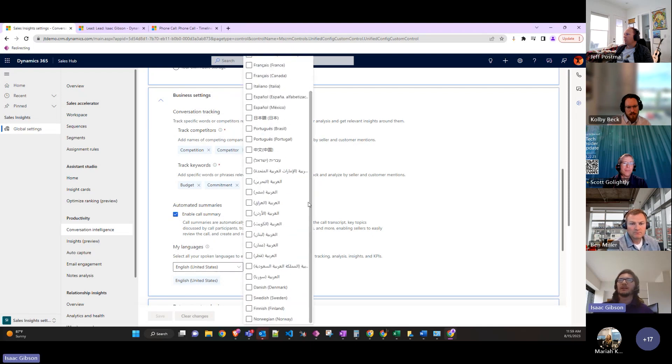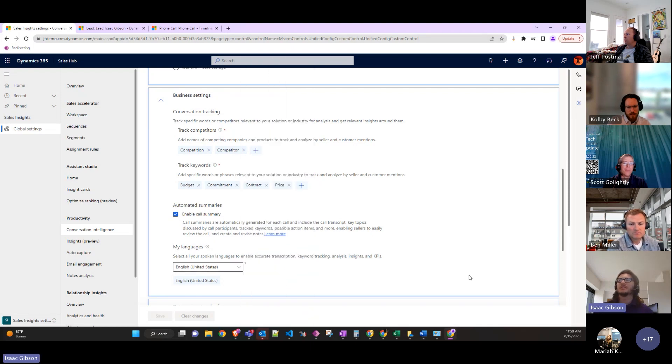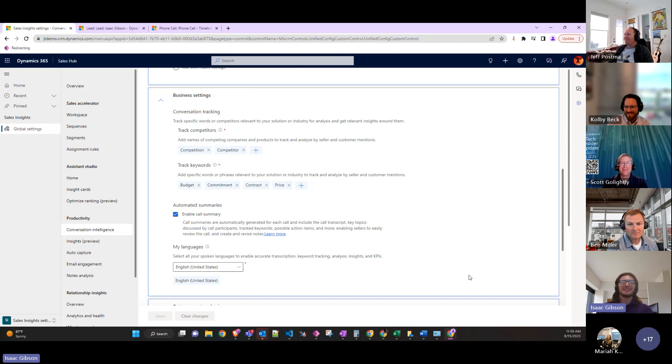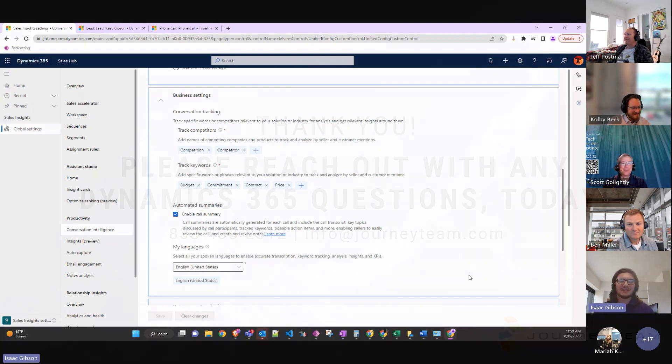There's like a ton of languages also. Any other questions? I'm an expert of this as of this morning, so I'll try to do my best at answering any questions.